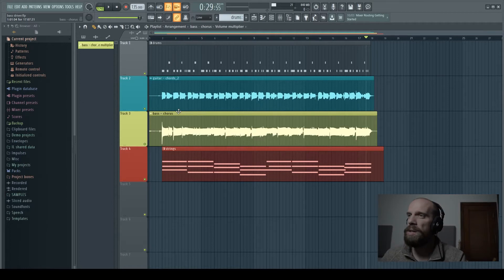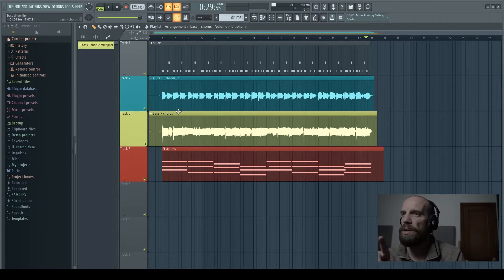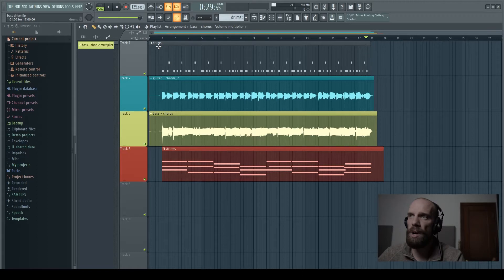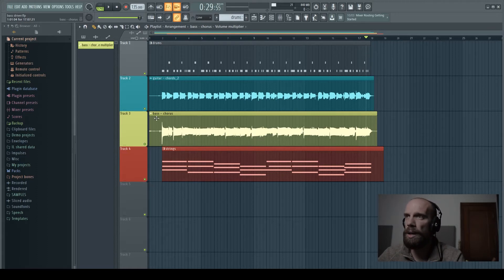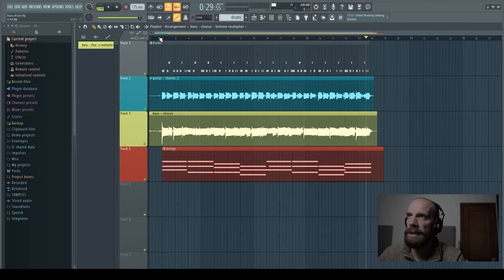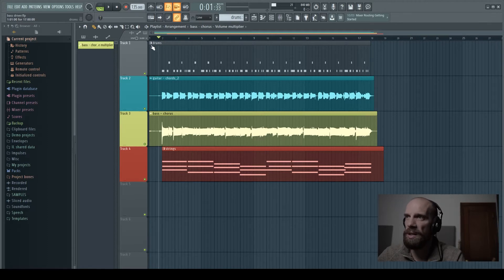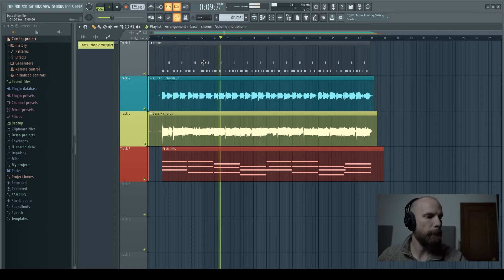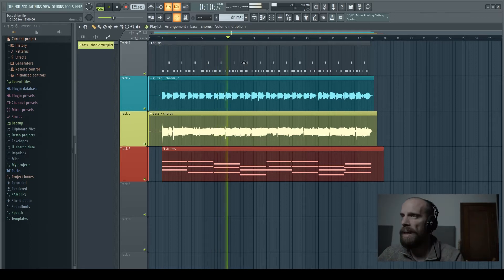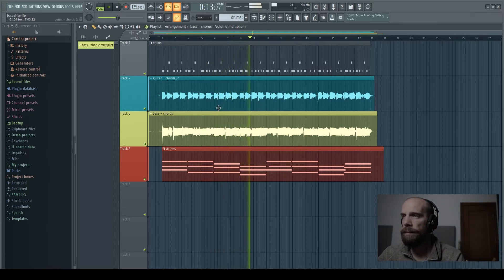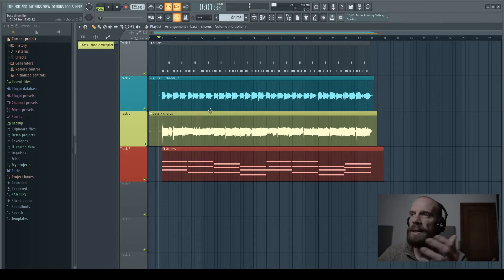All right, so now we're going to jump into FL Studio and I just put together a really simple little pattern. It has some drums, it has an electric guitar, a bass, and then a string patch that's going on. So for this particular song, this is the basic gist of it right here. So you get the idea. It's pretty simple.